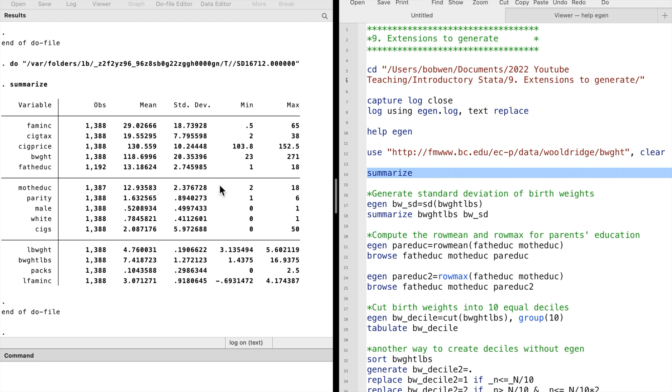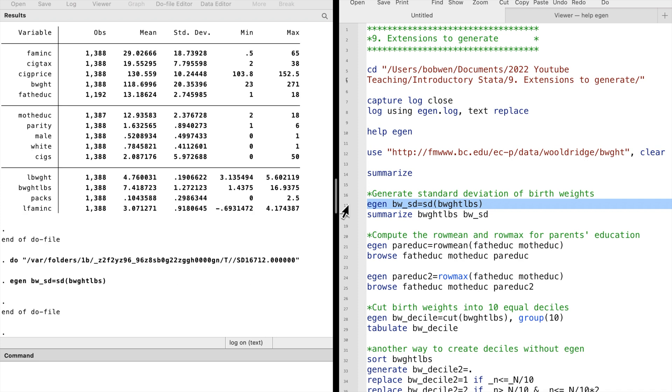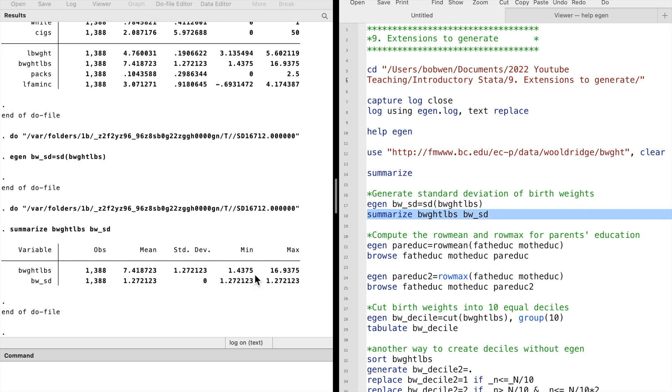We find that the average birth weight is around 7.4 pounds. If we want to create a standard deviation of the birth weight as a variable, then the fastest way is to use eGen's SD function. We type eGen, the new variable equals SD birth weight. We have a new variable with the standard deviation as its values for all the observations. We can confirm that using the summarize command.